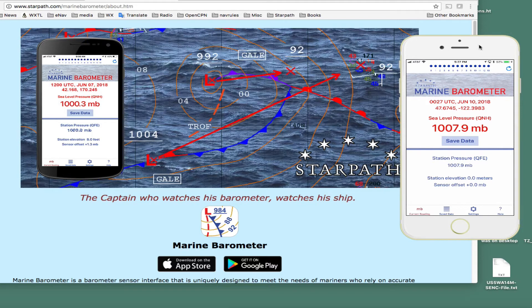So the first thing we need — and we're using our app, I'll put links in there about how you can get this free barometer app for your Android or Apple phone. We need two things to set that sensor: we need to know what is the elevation of the phone, the barometer, and we also need to know the accurate sea level pressure at that location and time.